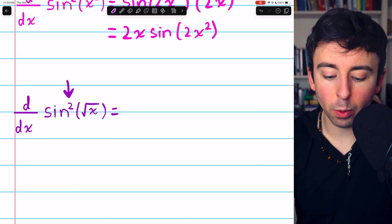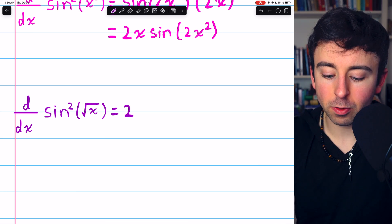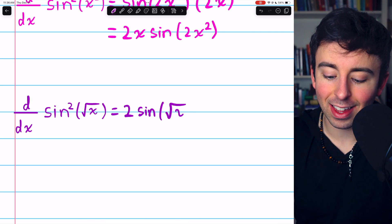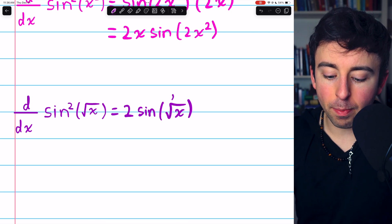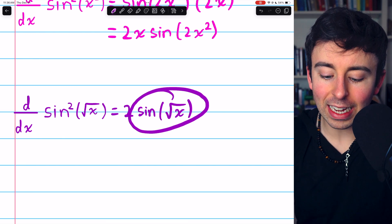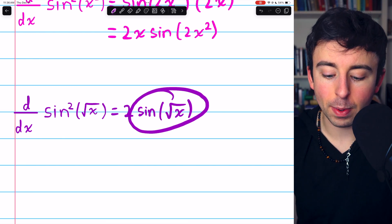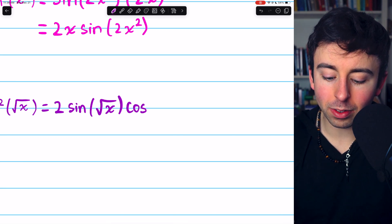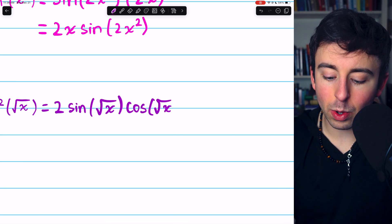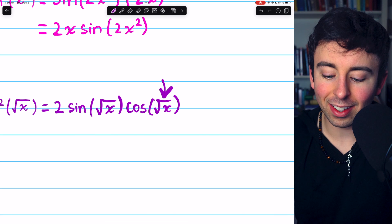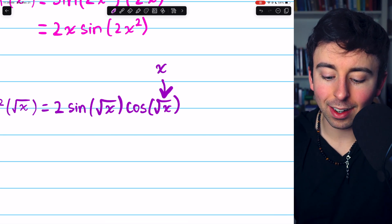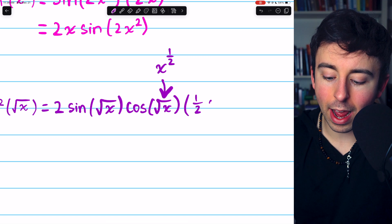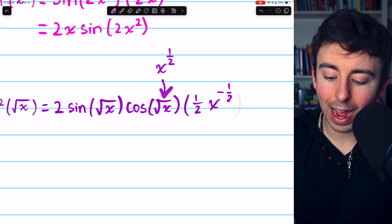I would start by bringing that power of 2 down as a factor — we're just using the power rule because the outside function is a thing-squared. And then we'd have to multiply by the derivative of this inside function, the thing that was being squared. The derivative of sine of root x is cosine of root x, but then we have to multiply by the derivative of this inside function. Root x is the same as x to the 1/2, so its derivative is 1/2 x to the negative 1/2.